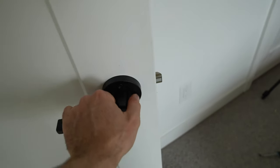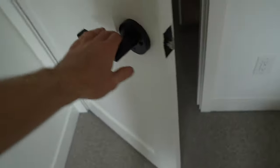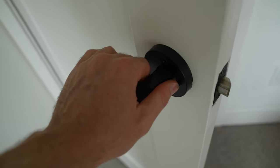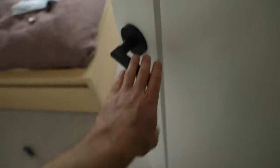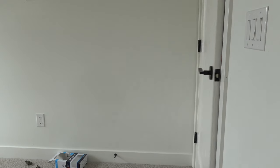And that's how you install a privacy lock. You can find links to everything I use down in the description below. Thanks for watching. Hope you found it helpful. Subscribe for more how-tos.